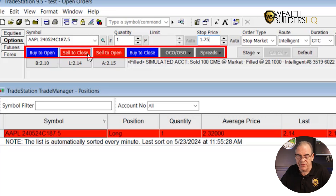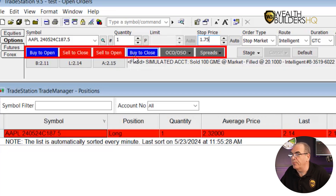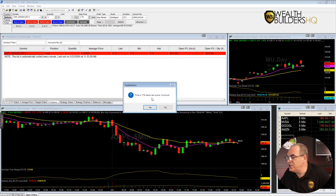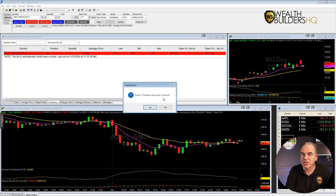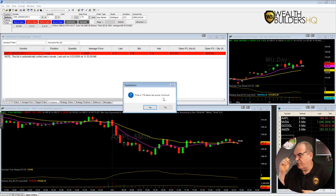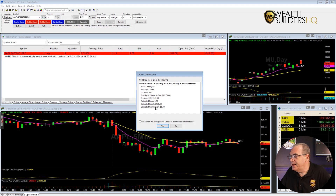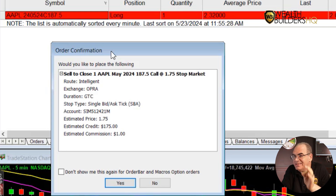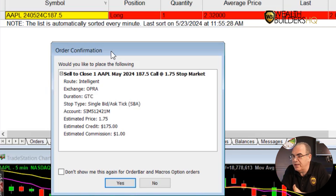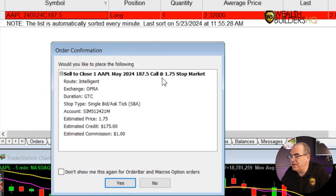Now you've got some pre-made buttons here: buy to open, sell to close. Sell to close — that sounds right. Read the others if you're not sure. Sell to open? No, not opening a new position. Buy to open? No, no buys — this is all sell. So the sell is in red. Sell to close. It says price is 17% below the last quote — do you want to continue? It's just asking you as a reminder that your number seems a little off. Are you sure this is where you want to set this up? It's a good little reminder. So yes, I want to go ahead and set this order up. We get a pop-up that says: sell to close one Apple May 2024, 187.5 call at $1.75 stop market. Estimated credit $1.75. Once this is all said and done, we click yes.